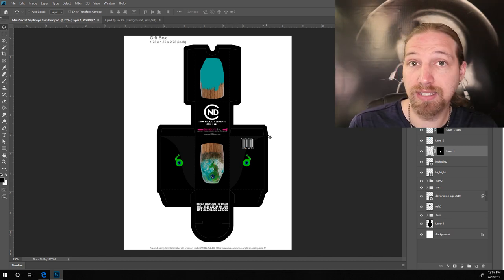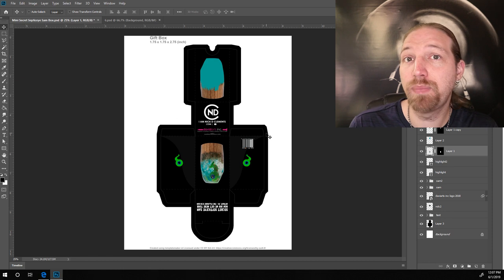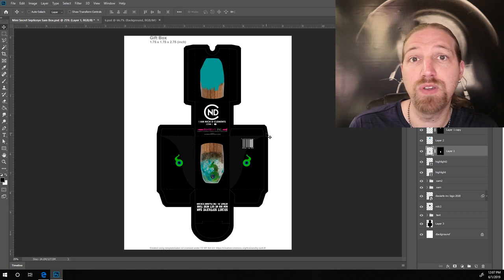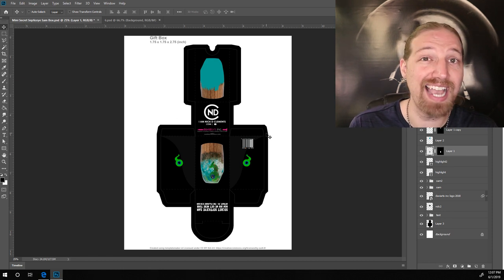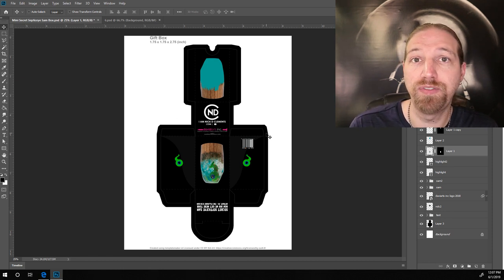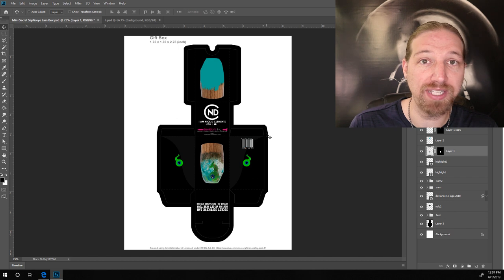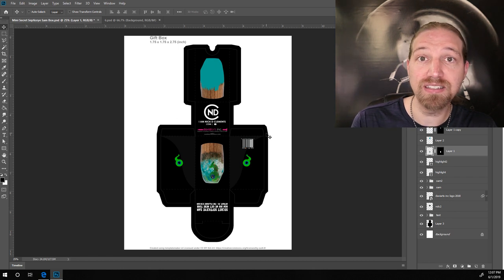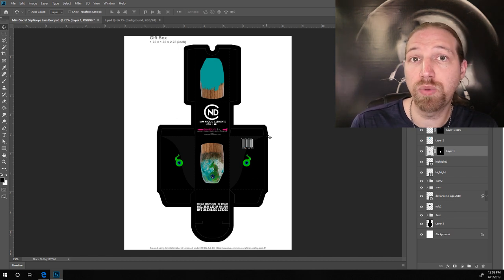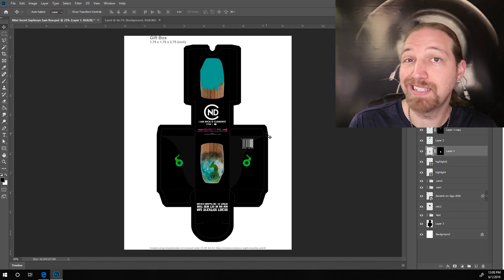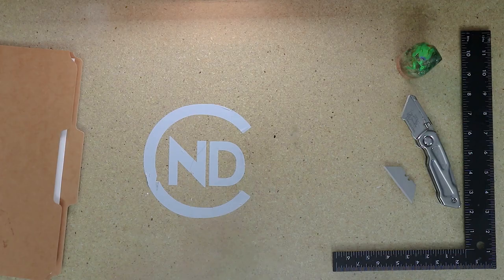Now, as far as actually printing this, you're going to get the best results if you can print on your actual box material. So, if your printer can actually handle running some really thick card stock or poster board through it, that's going to look really great.